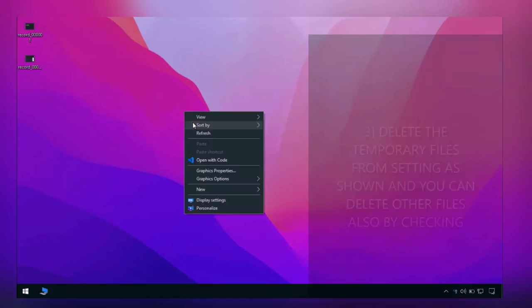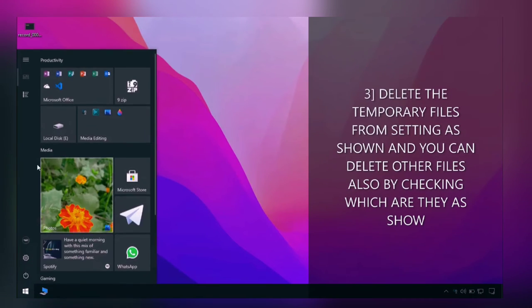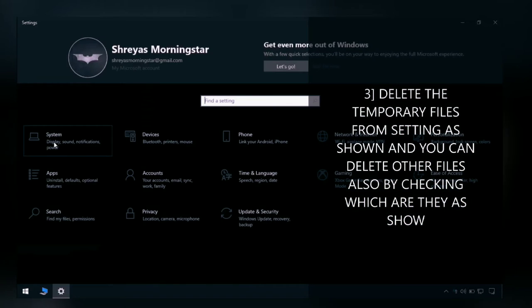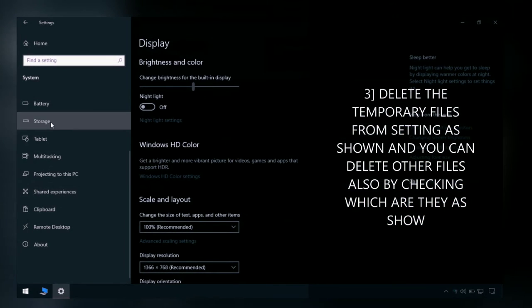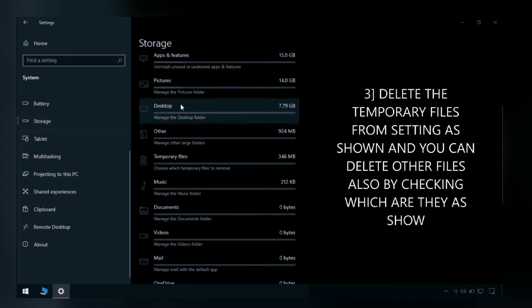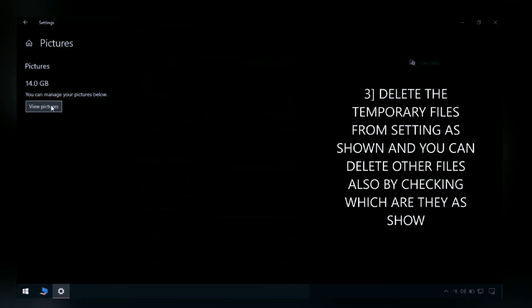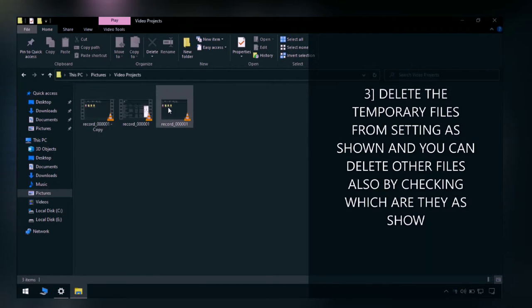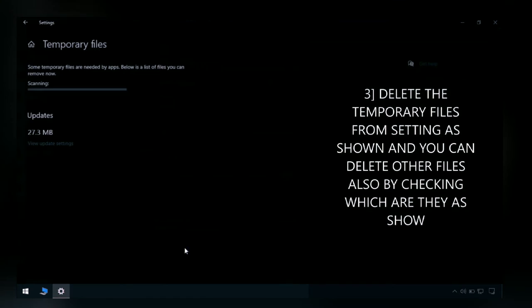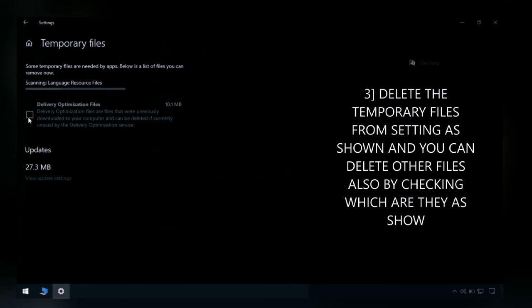The third way is to go to settings, then system, and then storage, which will show you the C drive uses. Here you can see which files are being deleted and then delete the temporary files.